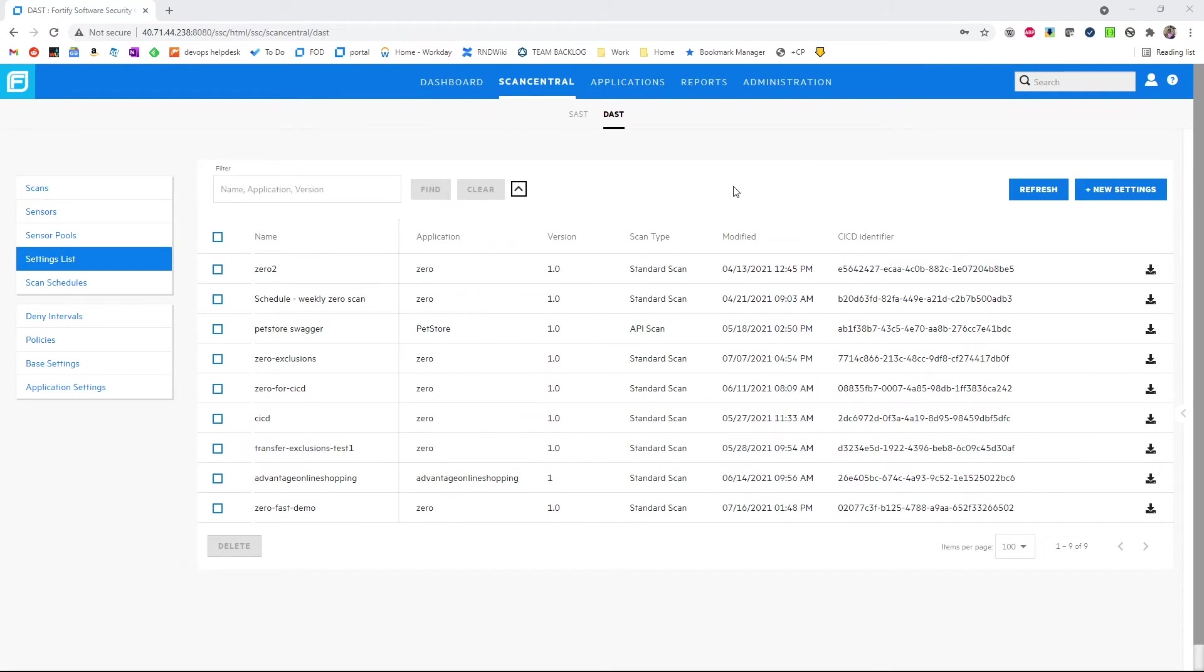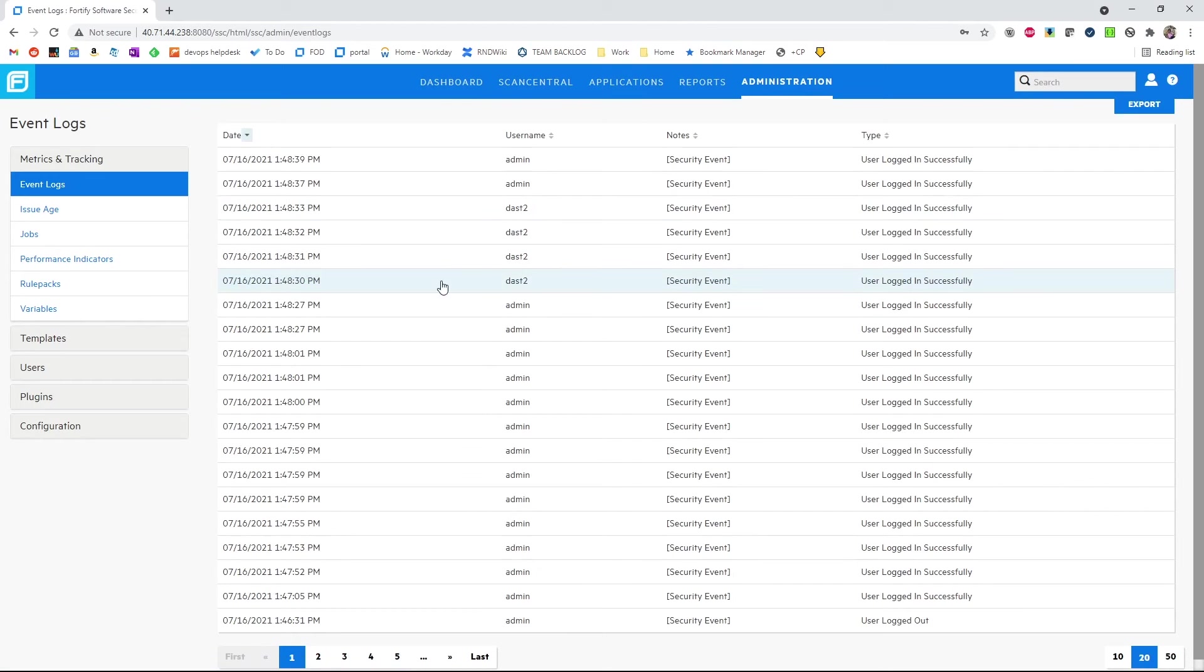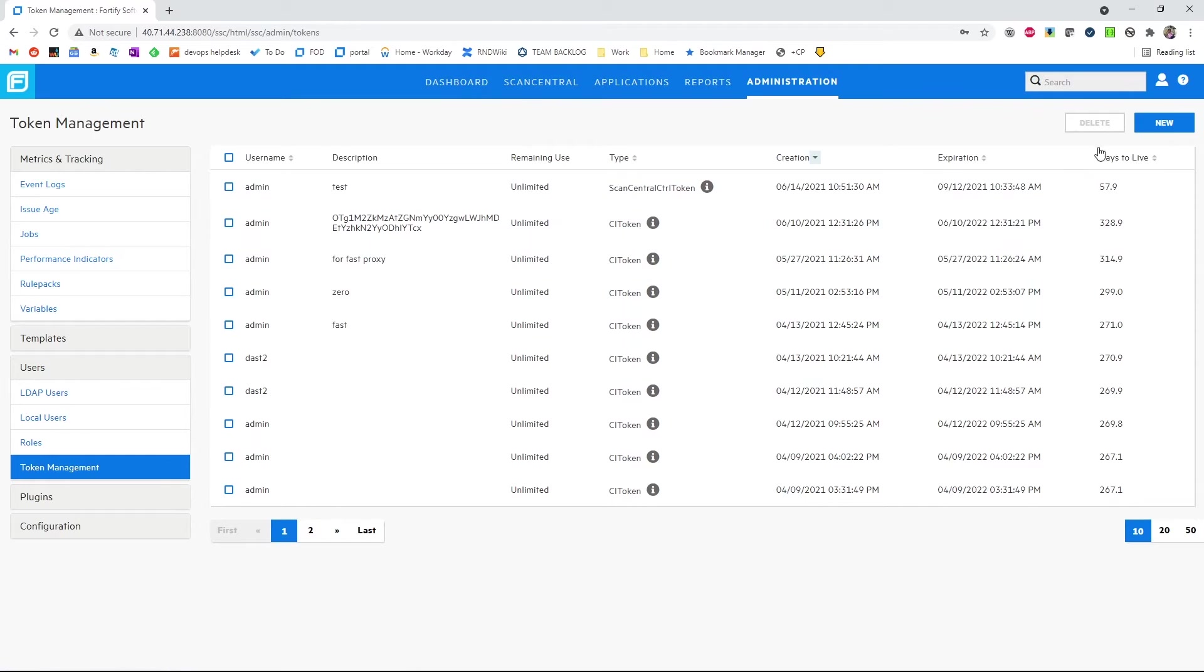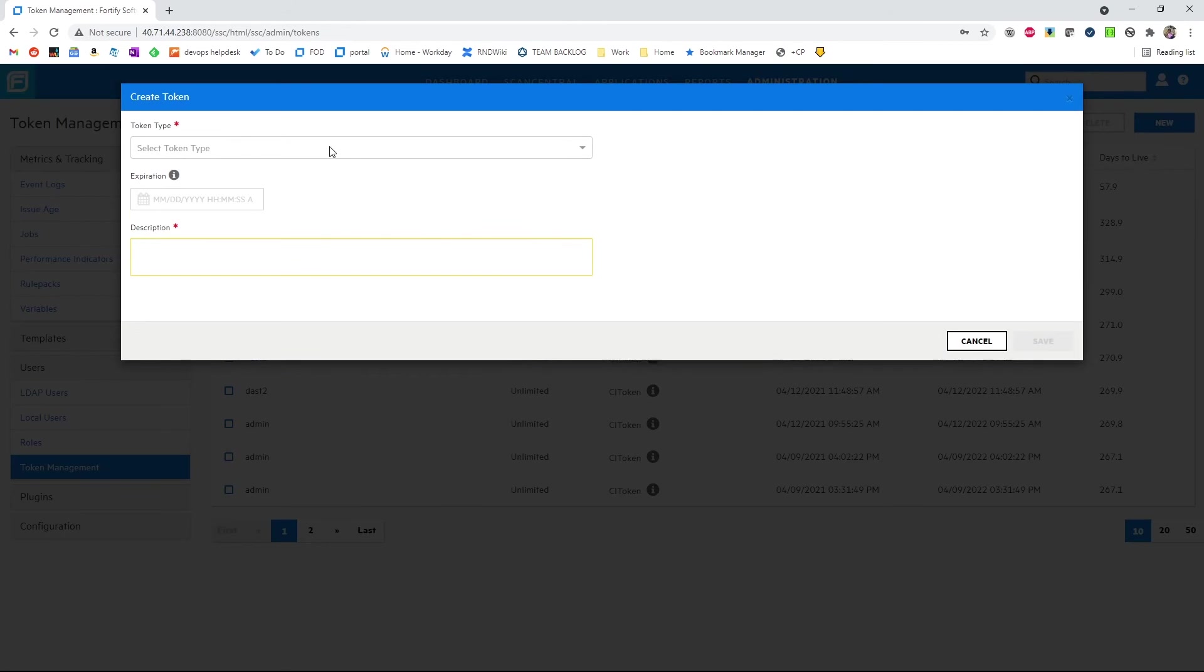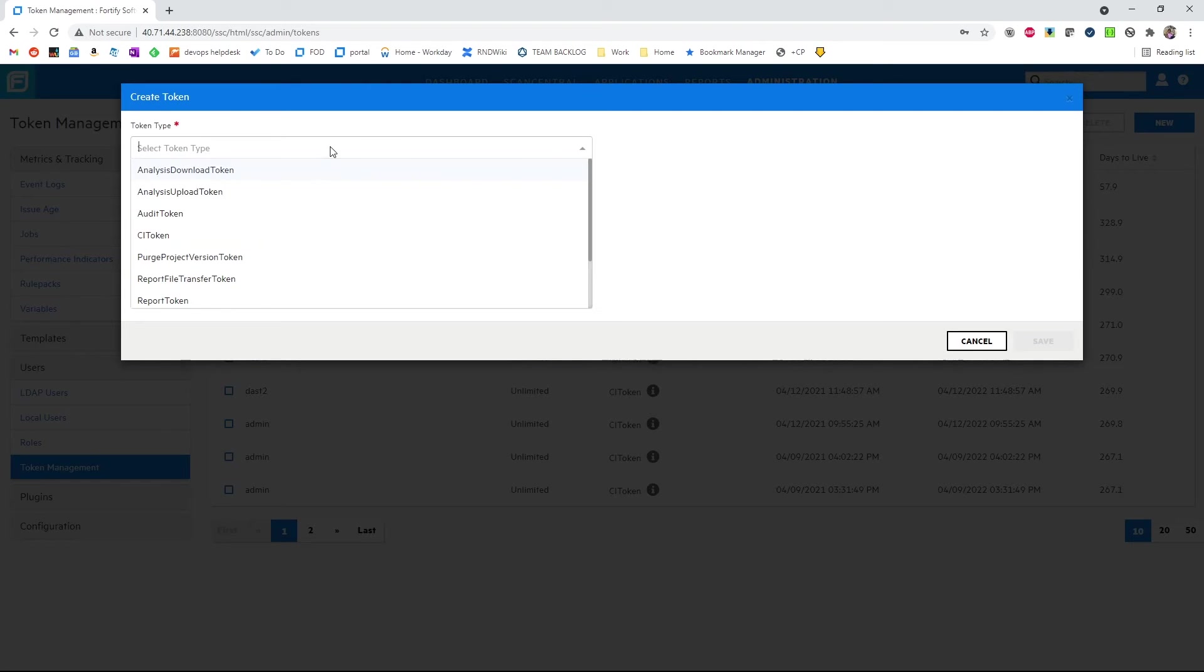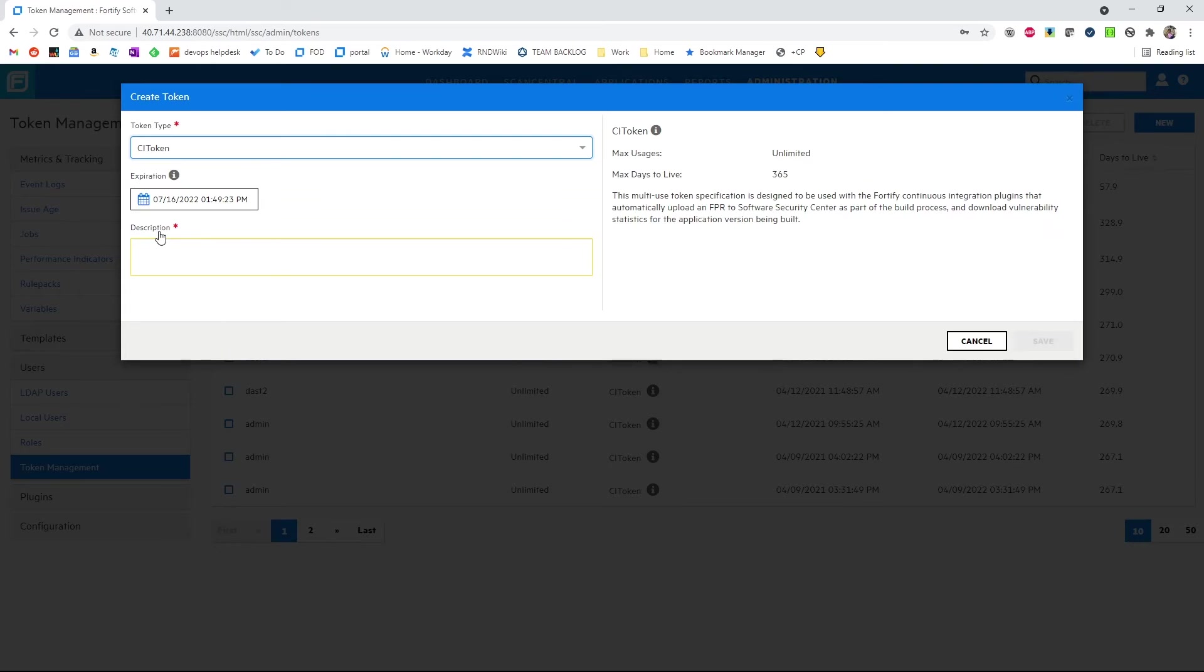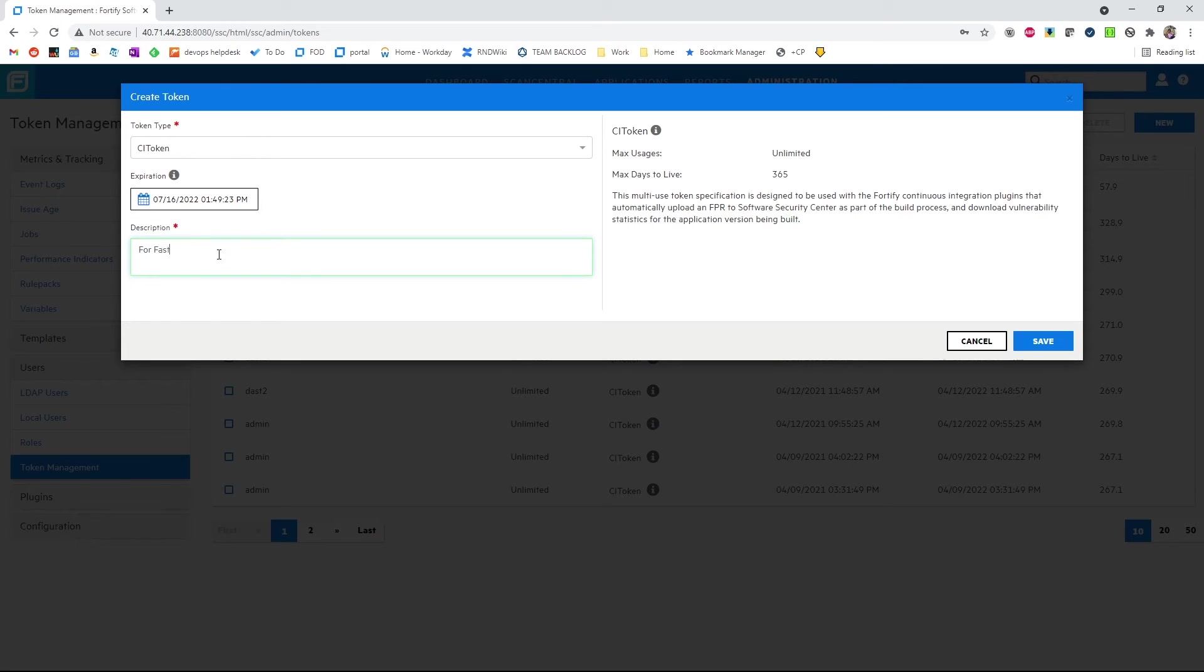Next, in SSC, we need to create what's called a CI token. This is what allows us to authenticate against the API. We can give it an expiration date and we can say this is for fast proxy use.